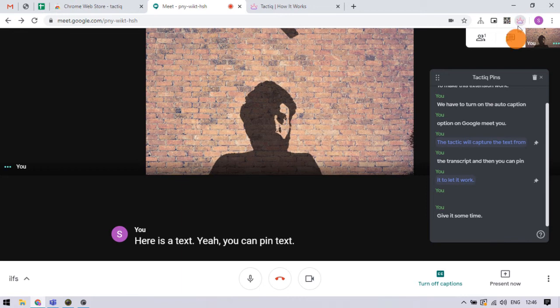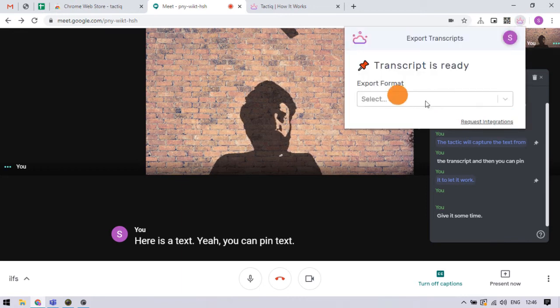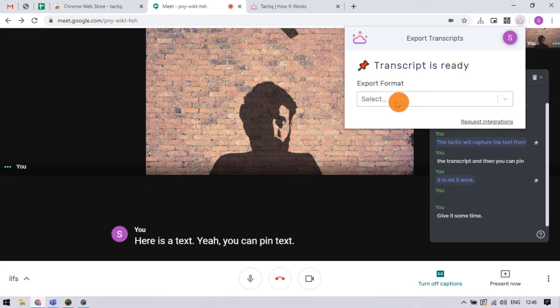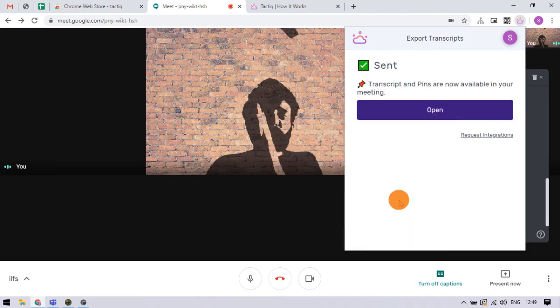From the extension menu, we can export the transcription to clipboard, text file or Google Docs. There is also a fourth option to export the transcript to Tactic where you can edit and manage the transcript.